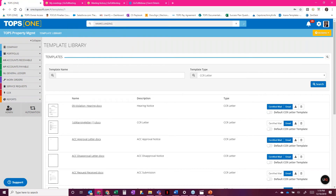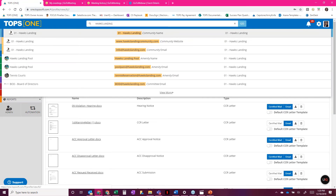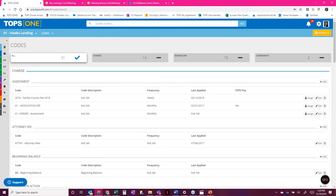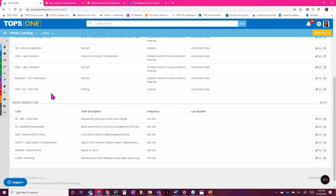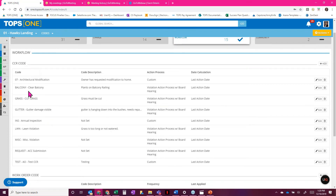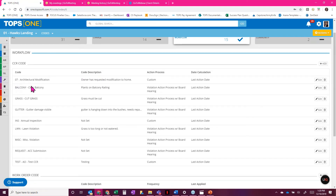Once you've confirmed all your CC&R letters are in place, go to the community to set up the codes and action processes. I'm going to pop into my demo community, Hawks Landing. Scroll down to related links at the bottom right and click on codes. It gives me all codes, but I just want the workflow codes which are CC&R specific. You can see all the same ones from the screenshot — I've got various examples of violations, an annual inspection code, and architectural submittals.